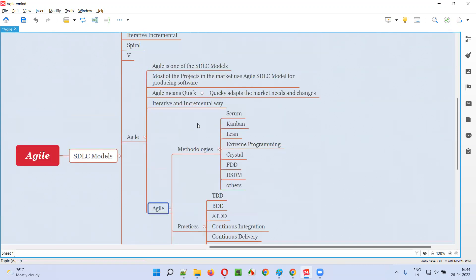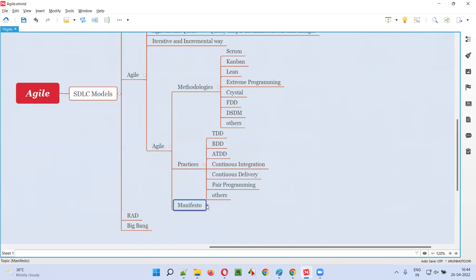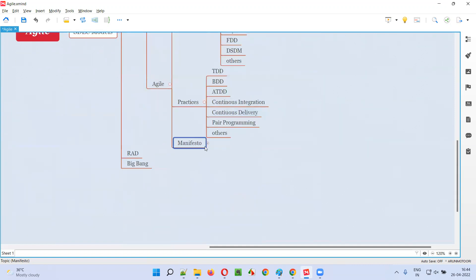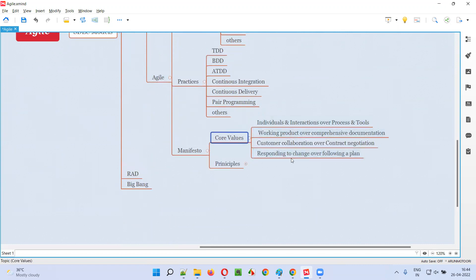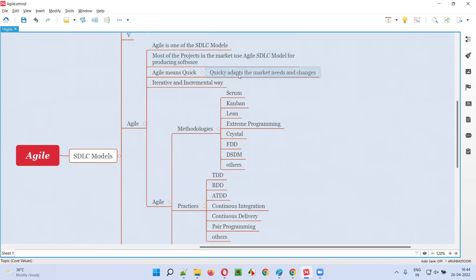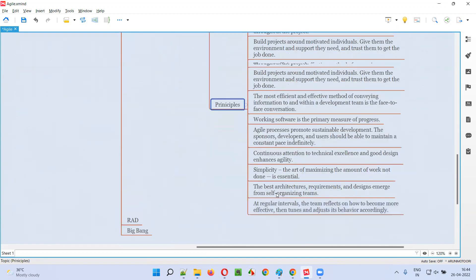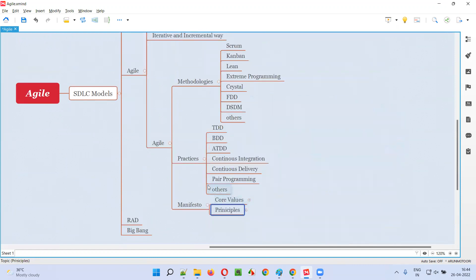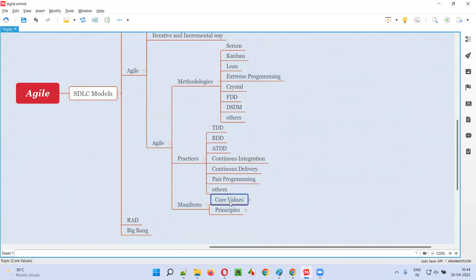The work happening in Agile should also follow a manifesto — the Agile manifesto. According to the Agile manifesto, the work should happen in Agile SDLC model projects. This manifesto has four core values and 12 principles. According to these values and principles, work should happen in Agile projects.